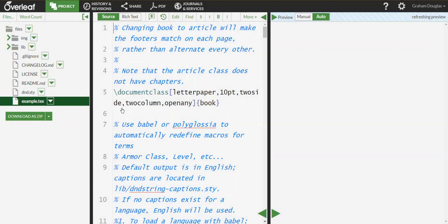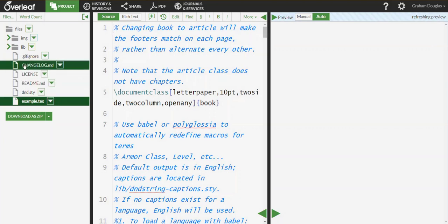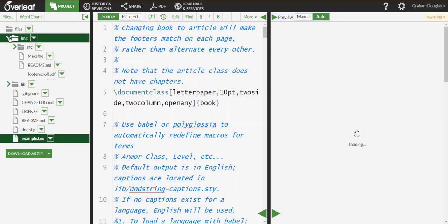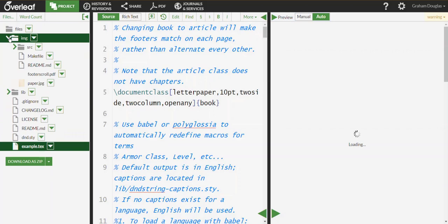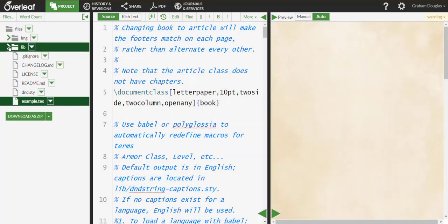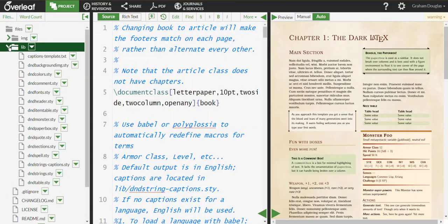That creates the project in Overleaf, and as you can see in this case, this particular template has quite a large number of files and folders which we would like to use in our local TeX installation.